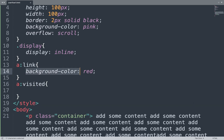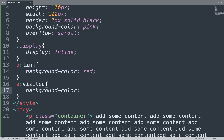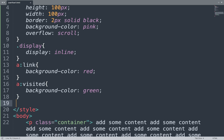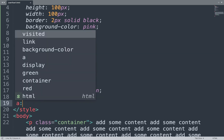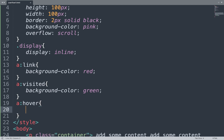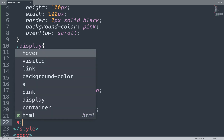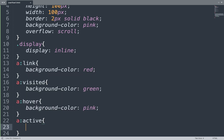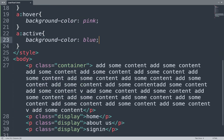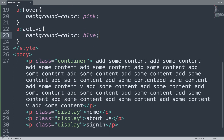Next is 'a:visited' — add background-color and change the color to green. Then add 'a:hover' state with background-color set to pink. Next we add 'a:active' state with color set to blue.